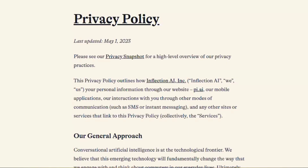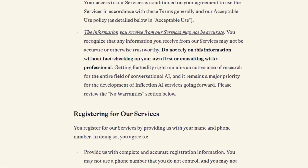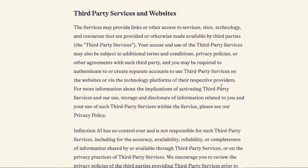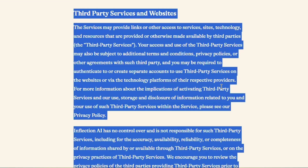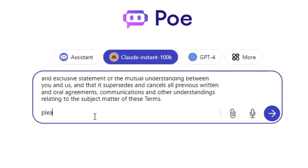So let's test that with one thing I really wanted to summarize — the terms and services of Pi — because I'm especially interested in the privacy aspect. We just copy all of that and then paste it into Claude 2.